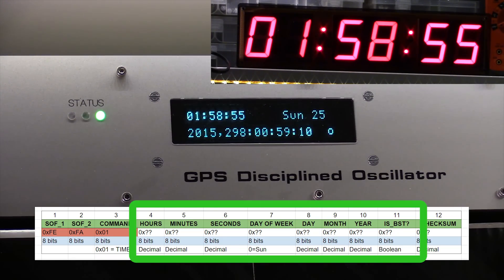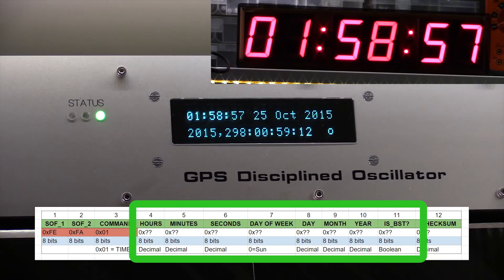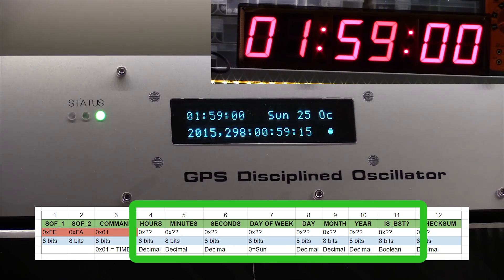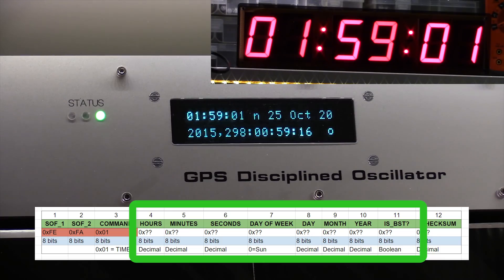So hours, minutes, seconds, the day of the week - Sunday, Monday, Tuesday, Wednesday, etc. And then we've got the date, day, month.